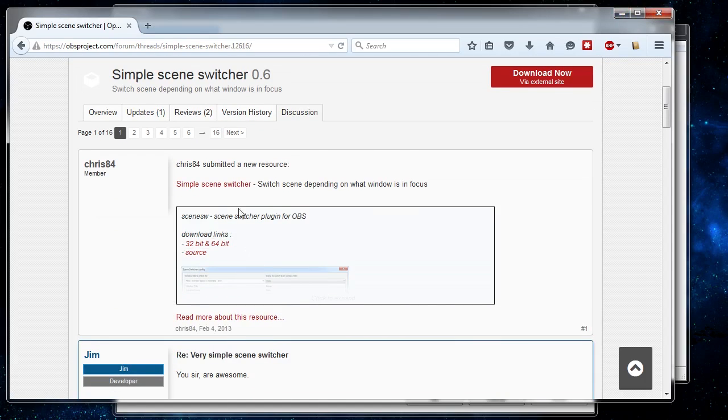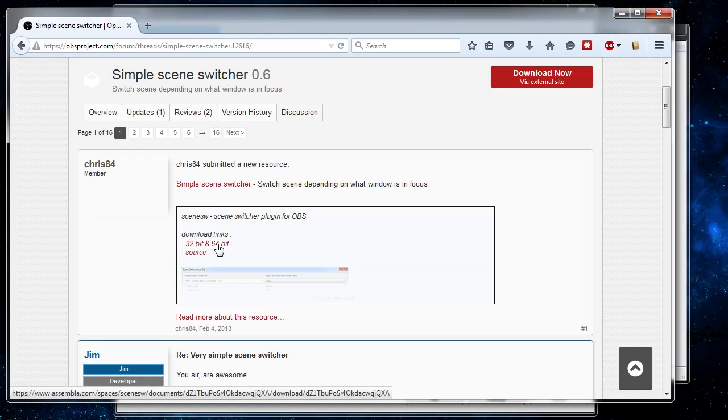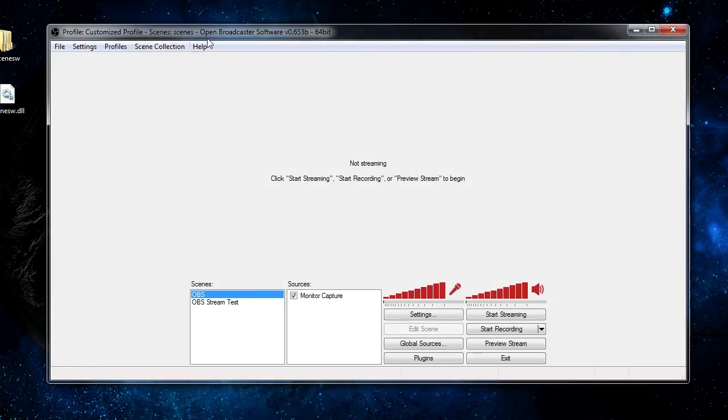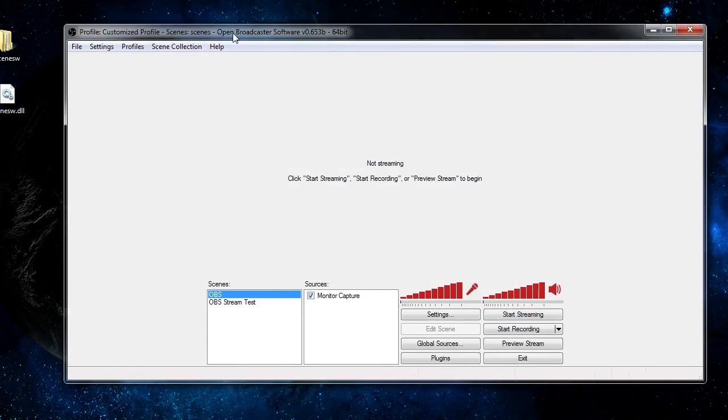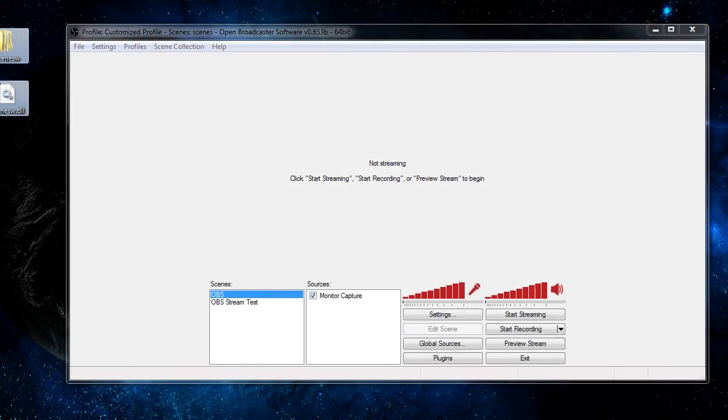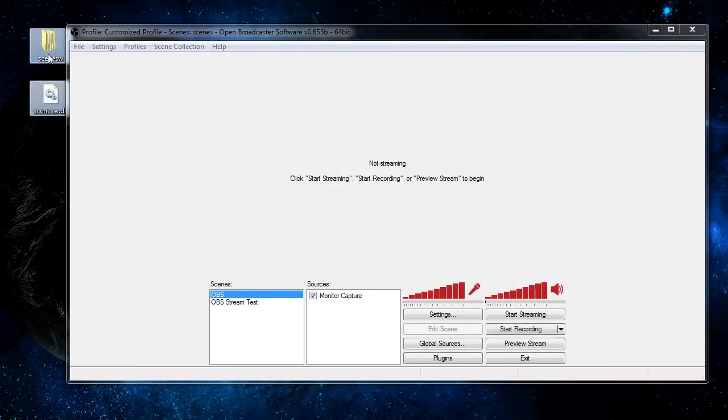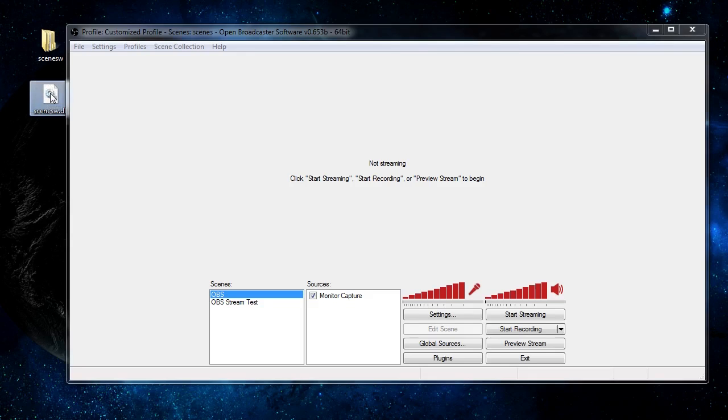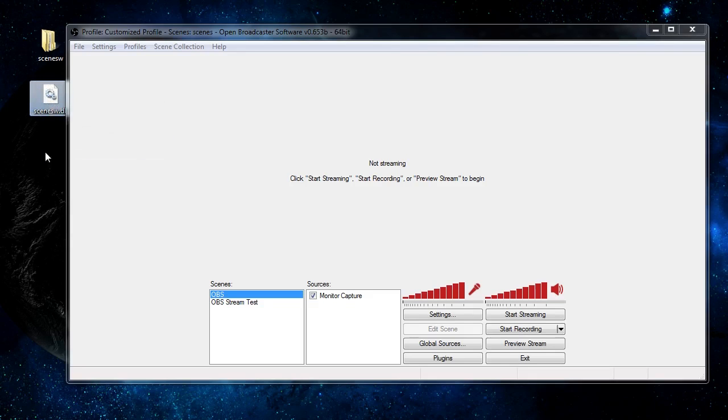If we were to go ahead and follow through on this download we'd get the files necessary for the scene switcher plugin. For right now I'll show you that I do in fact already have the files on my computer ready to go. So this is the scene switcher directory followed by the scene switcher DLL file which is specific to the Windows version of OBS.